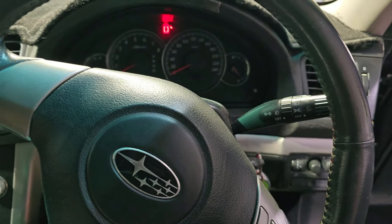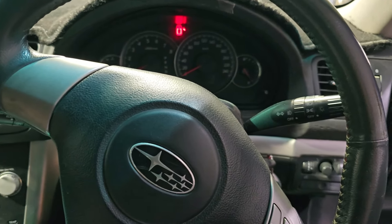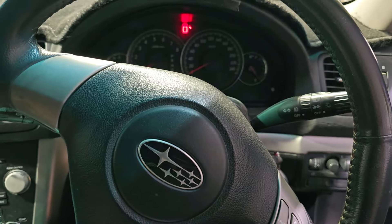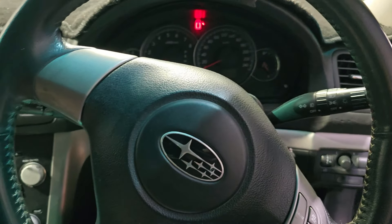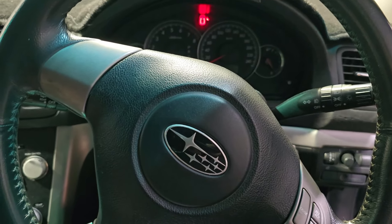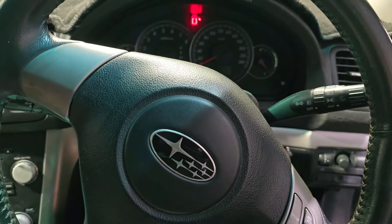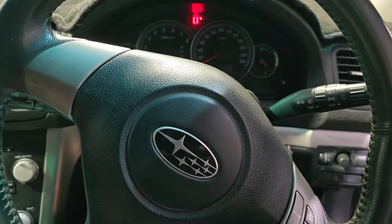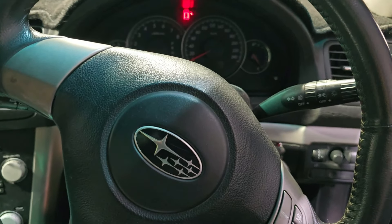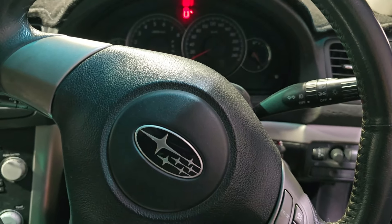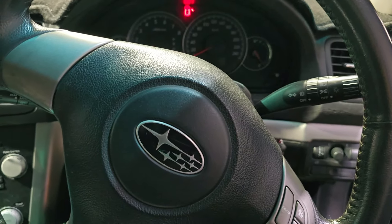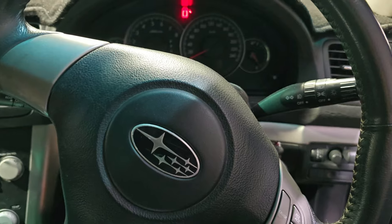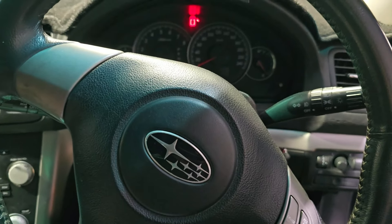G'day guys, welcome back. Today we've got a Subaru Outback, 2008 model, 2.5 liter petrol. It's coming from another shop—the owner is a really good bloke, but he doesn't have a scope or anything.